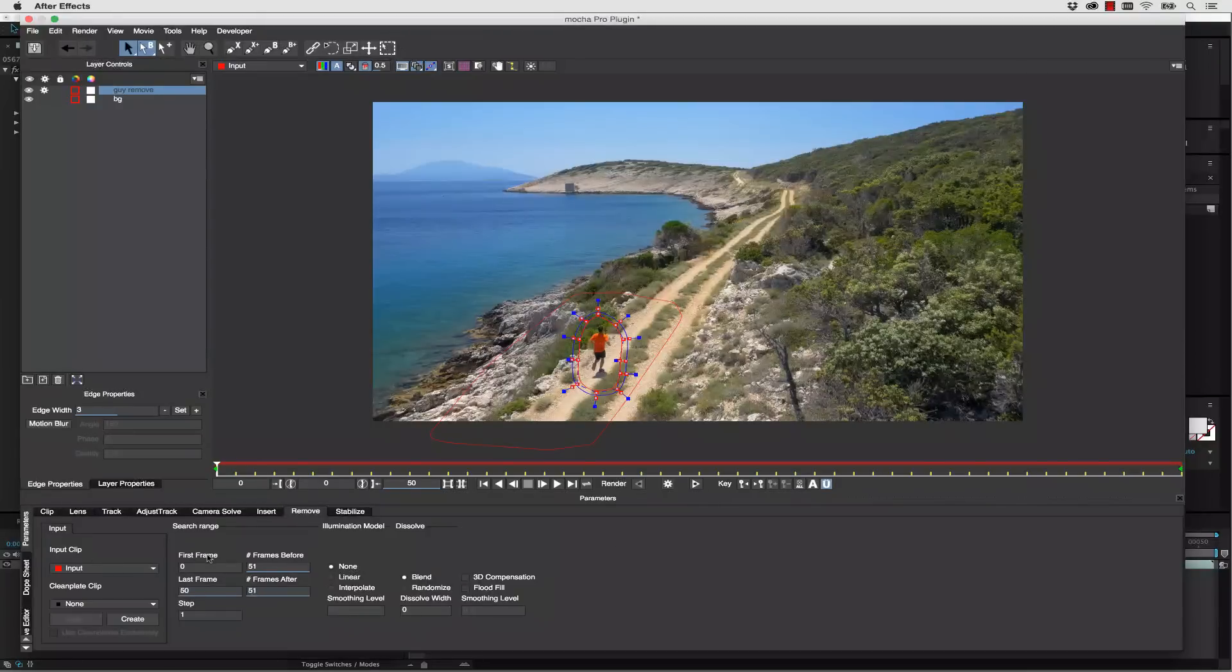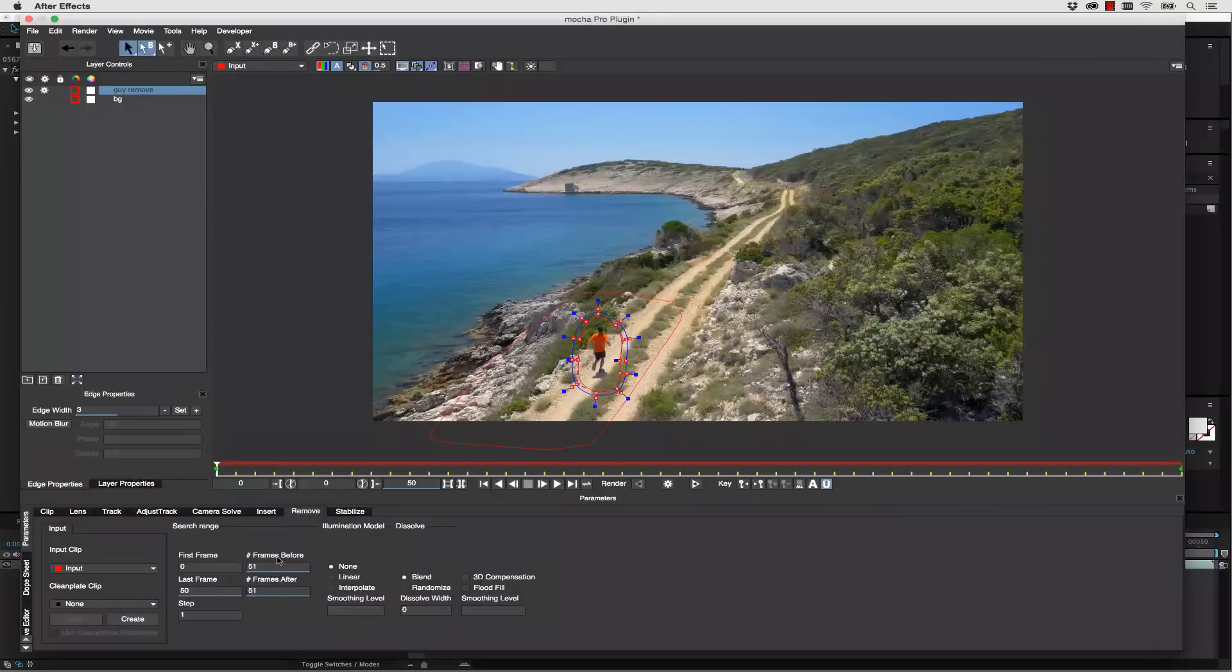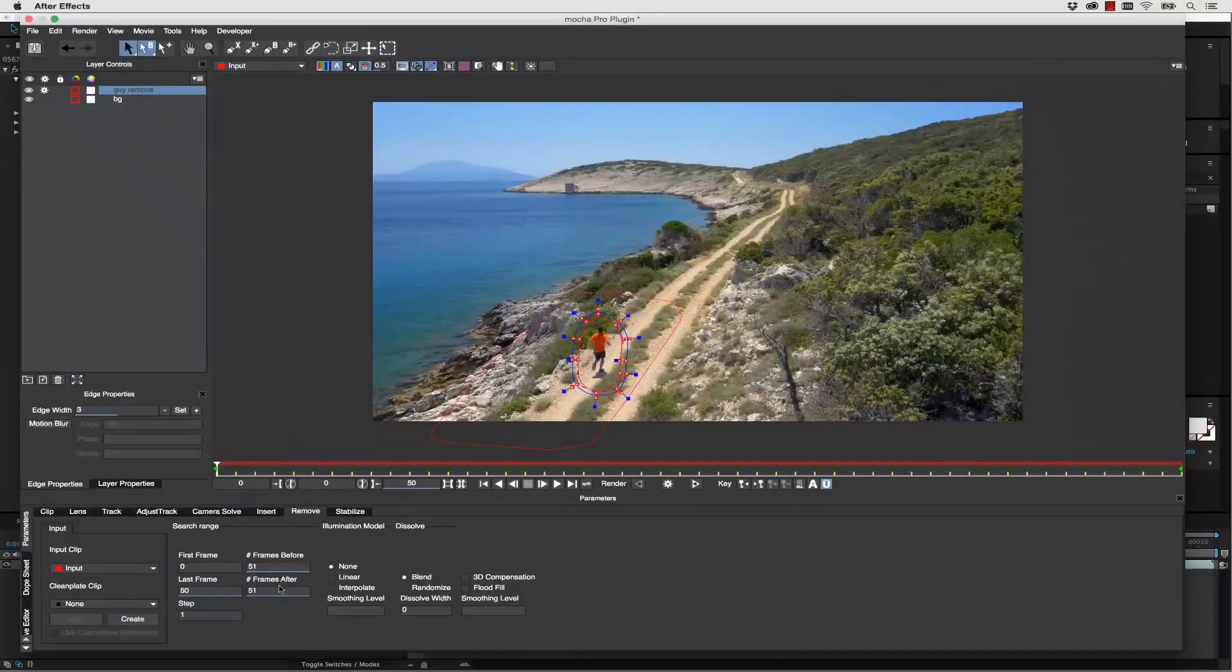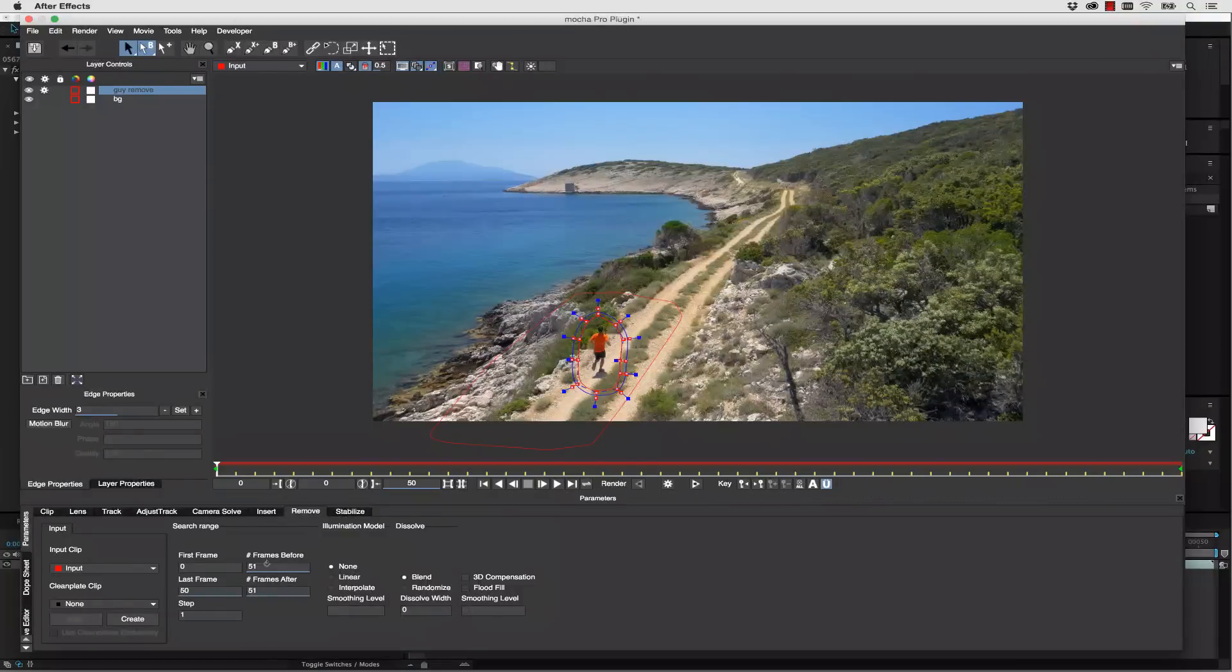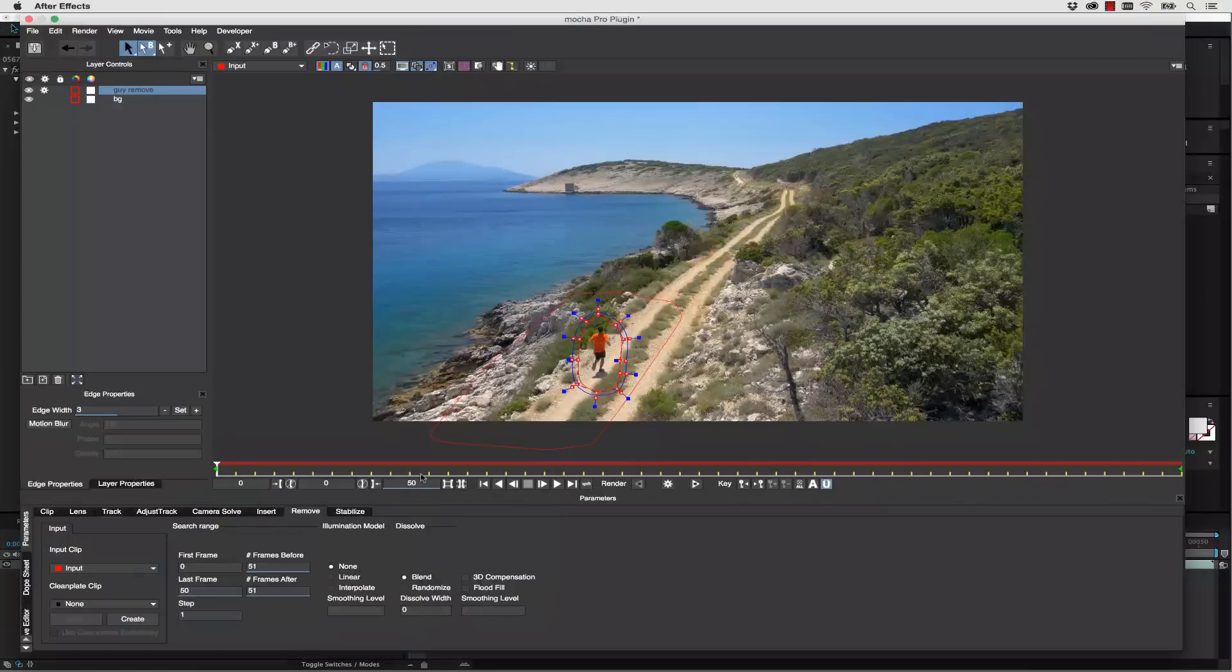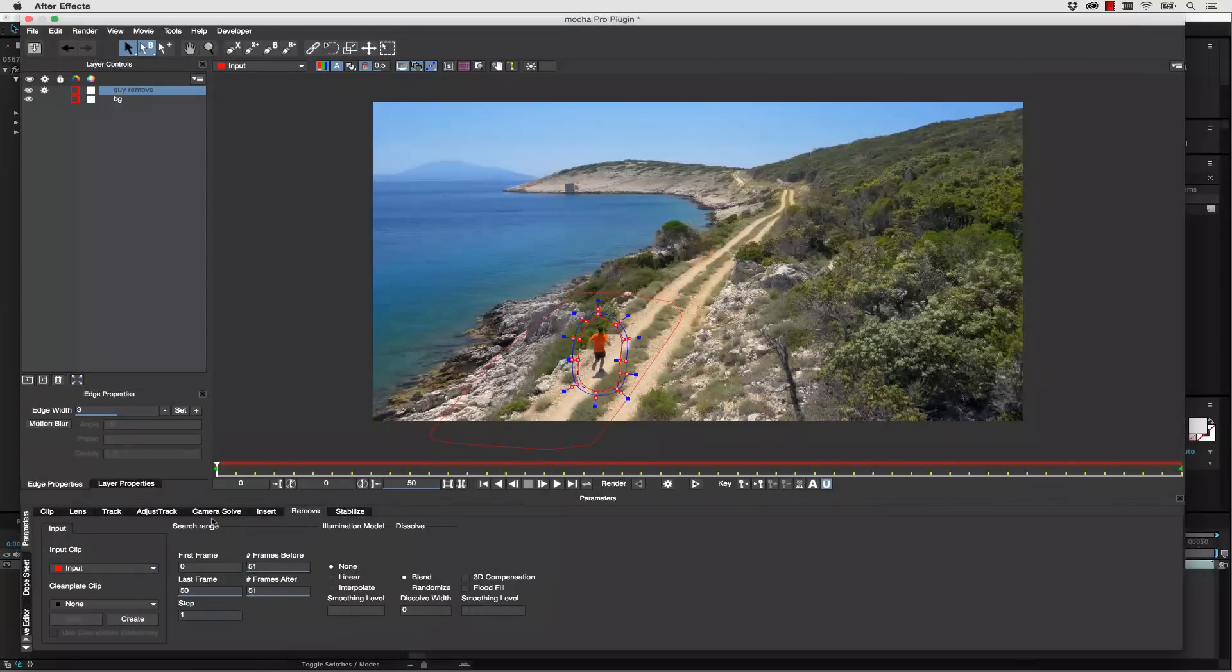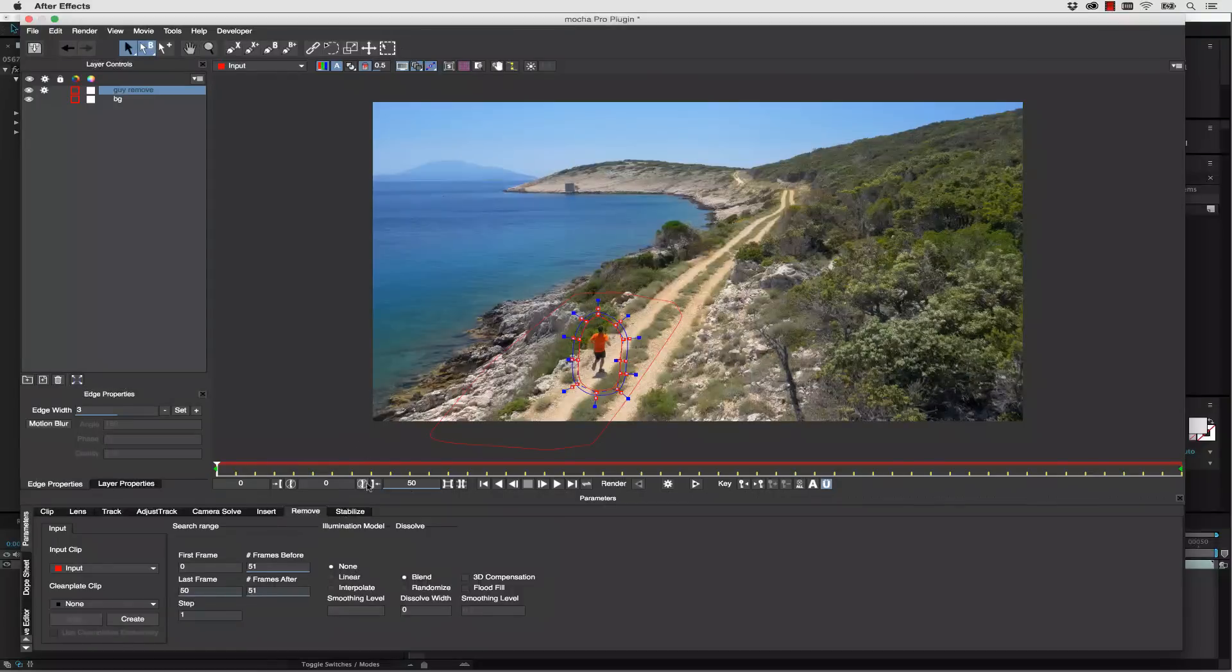We can actually limit the first frame and last frame so we can limit the range of our remove and we can tell Mocha how many frames to look before and after our remove in order to remove this object from the background. What we're going to say is we're going to leave it on default which is 51 before and after because this is only a 51 frame shot. We are also leaving it as a step of one. That means we're going to look at every single frame in order to replace this object.